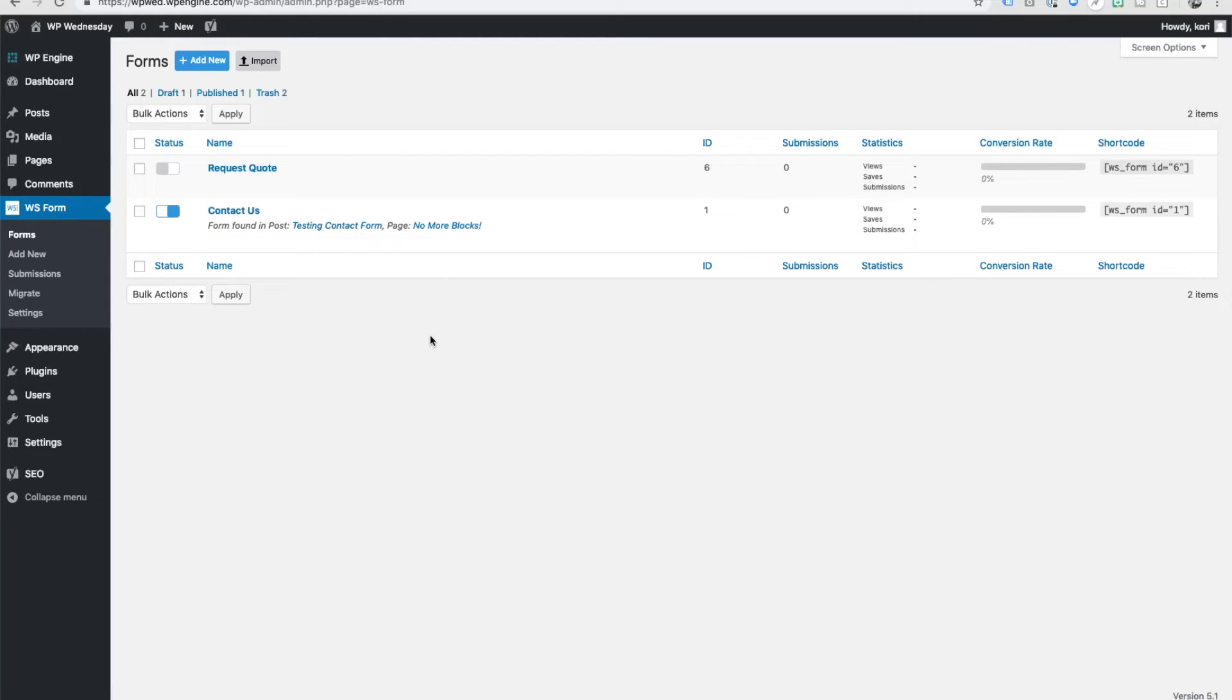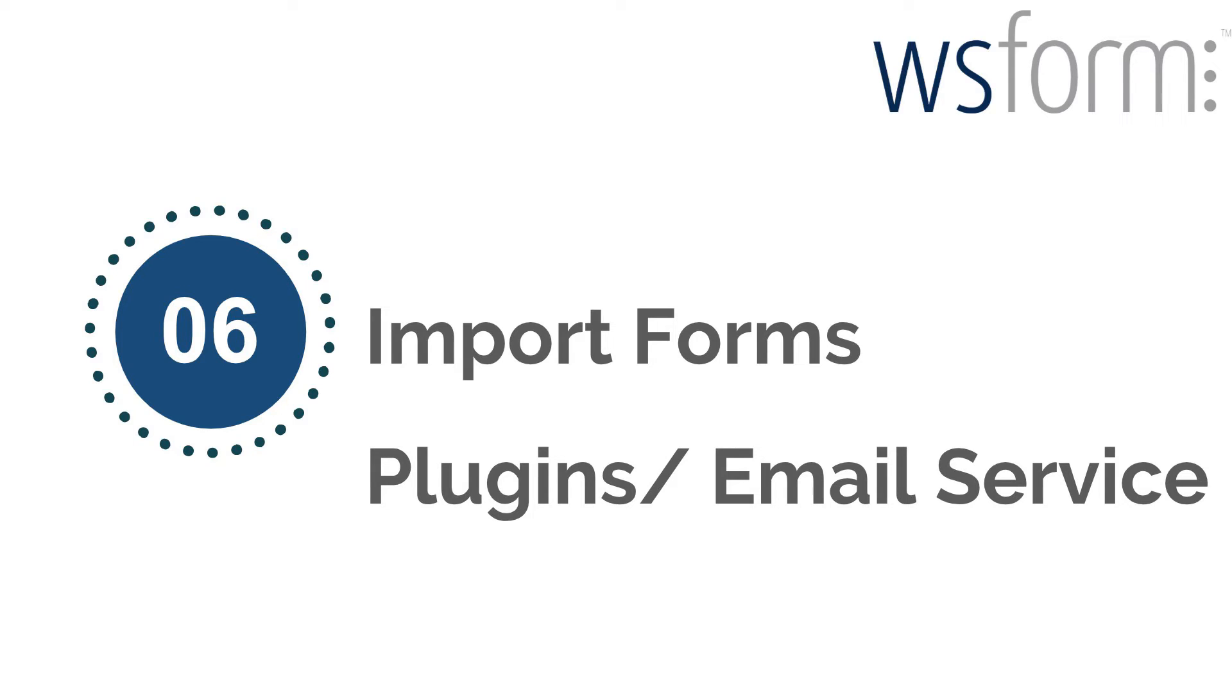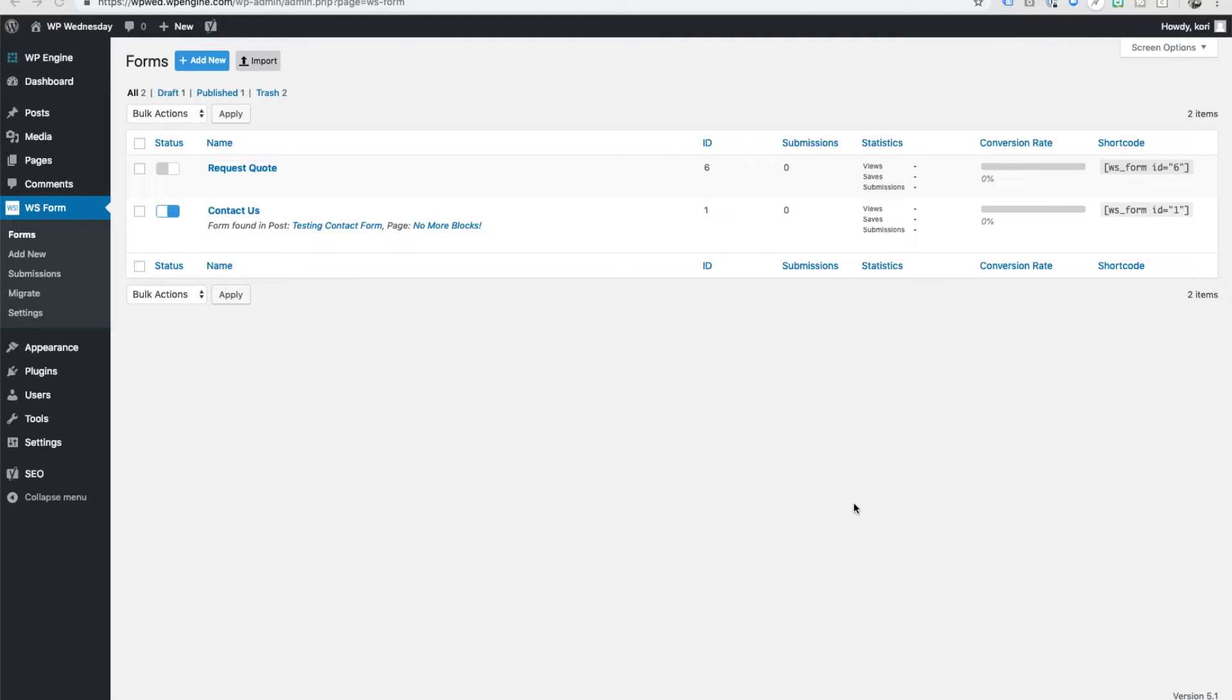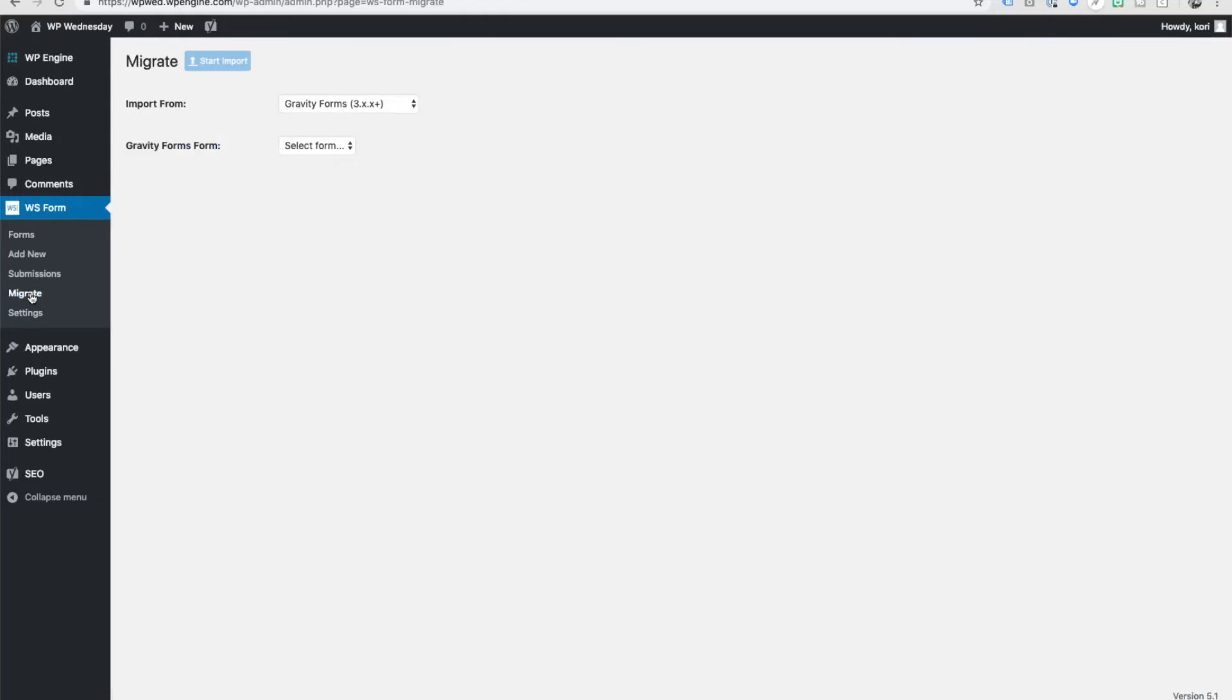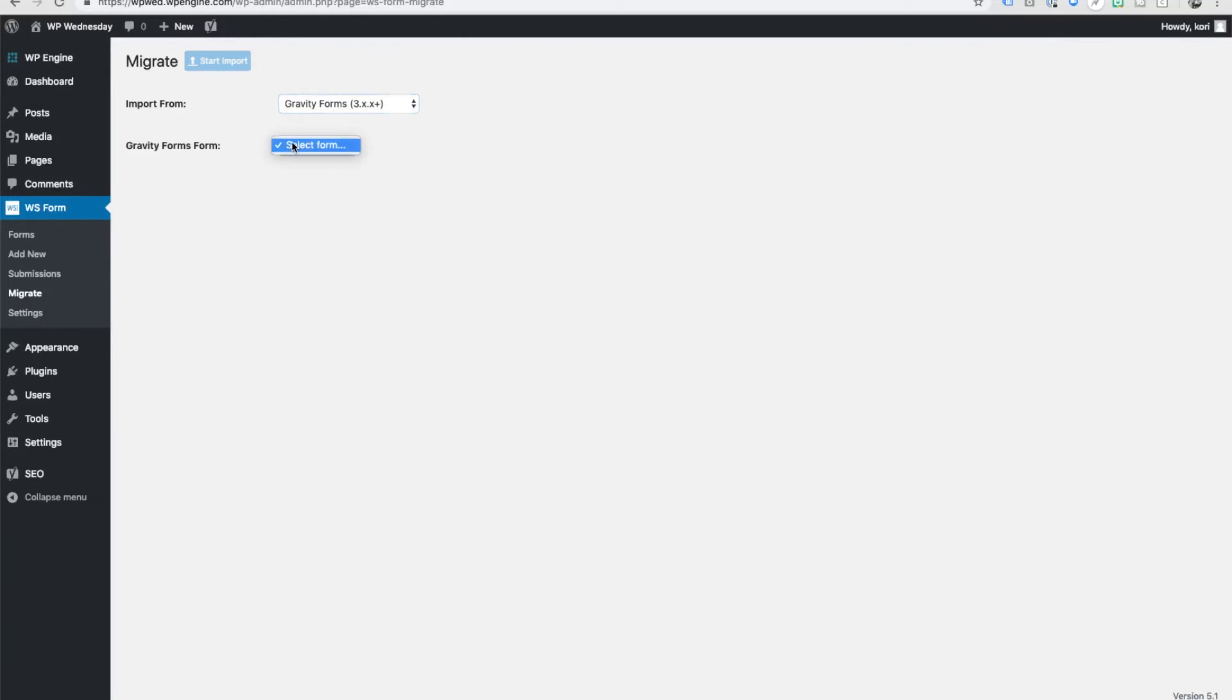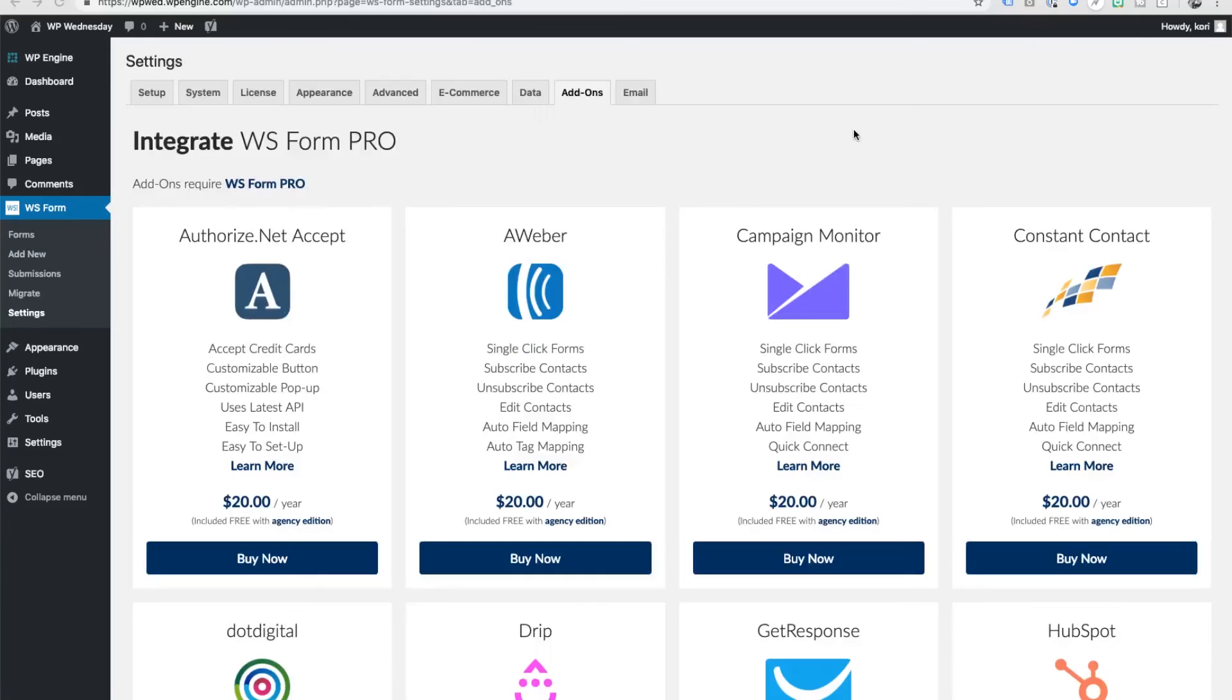So what if you've already been using a different form builder and you'd like to switch over here to WS Form, but you're thinking I really don't want to have to rebuild all these forms. Well they've thought of that too. They allow you to do a migrate. So if you've ever built any of your forms, you can easily come in here and do an import from - it'll ask you what field you want to pull in from. You can pull it in and it will dynamically rebuild the entire form as well as pull over the submissions and save them inside of here. So there's no worry, you can easily convert to WS Form.